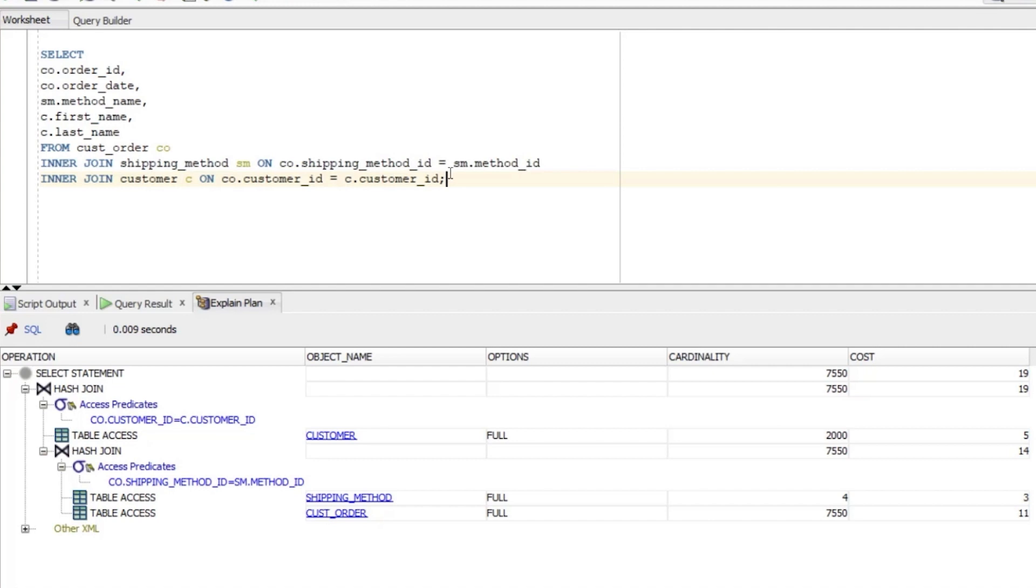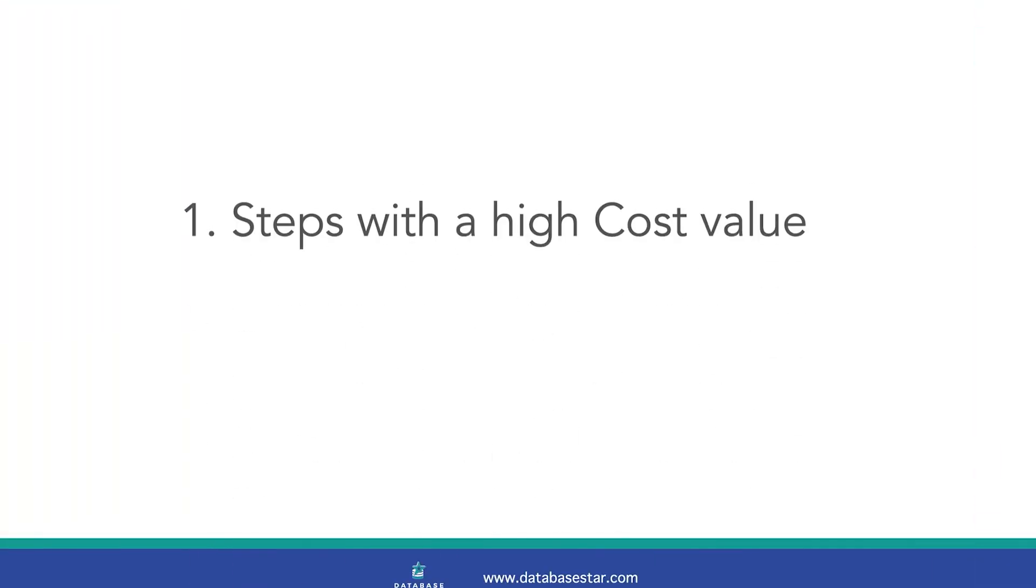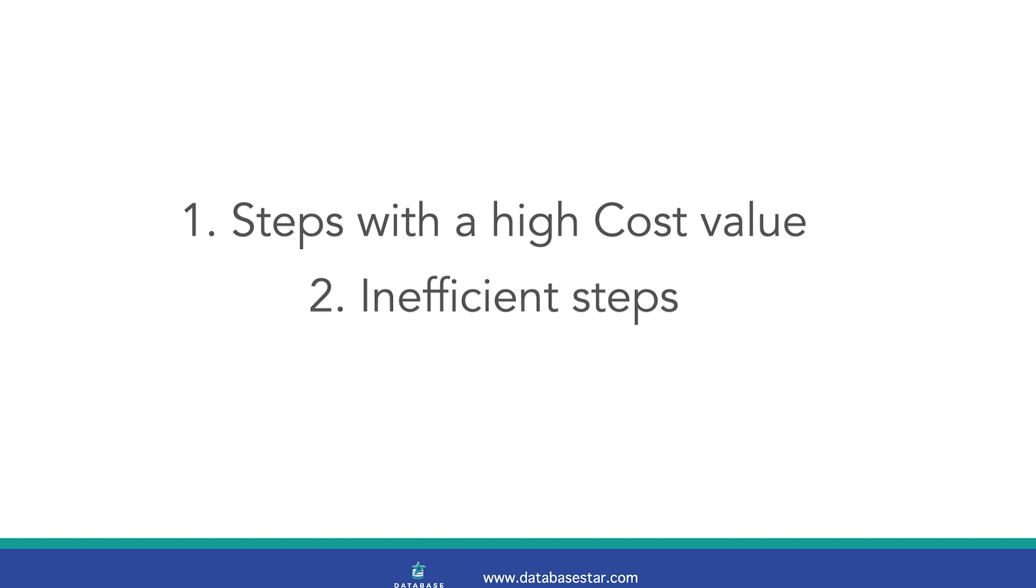So now that we've got an idea of how to read this plan, what should we be looking out for? We want to find steps in the process that may be slow. We can do this in a few ways. First, we can see steps that have a high cost value. We can also look for steps that indicate that an inefficient step is being performed. Let's see if we can find any steps that meet those two criteria in our plan.